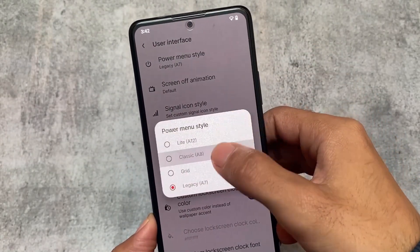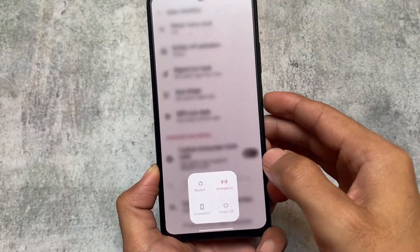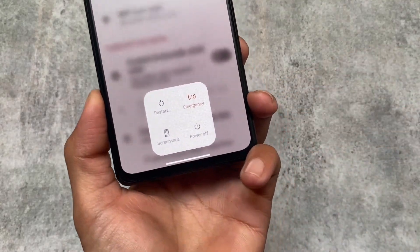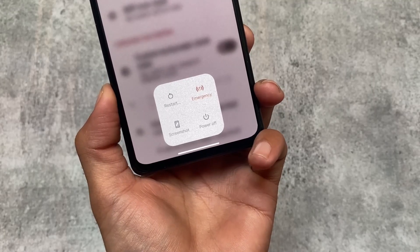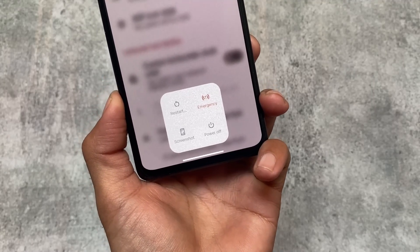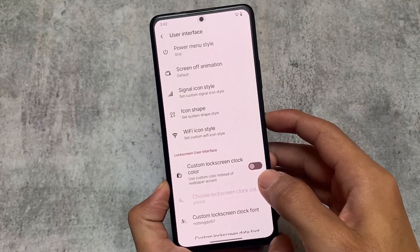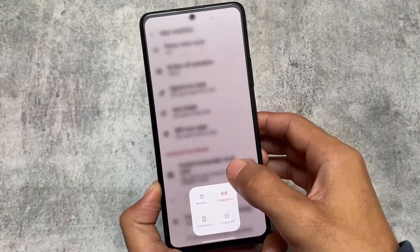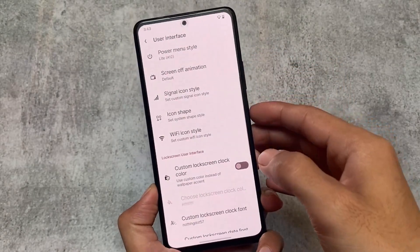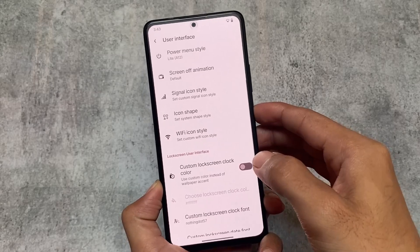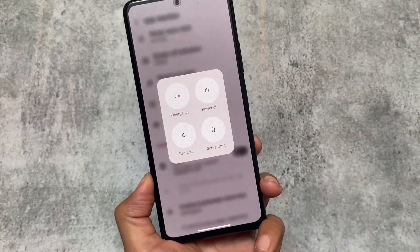It will give you the memories of older Android versions. With this power menu, we also have a grid style power menu available. Let me show you how this UI looks — screenshot, restart, power off, all the options which you can customize if you want. And last but not least, there's the default Android 12 or Android 13 style, so these are the power menu customization options available in version 8.6.